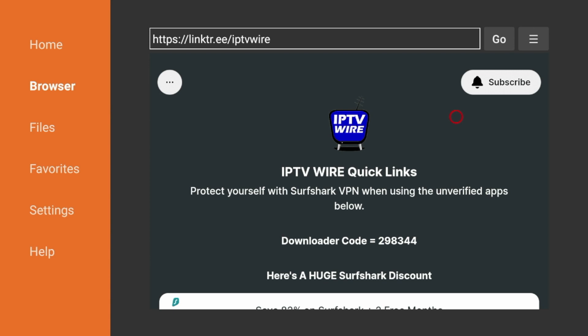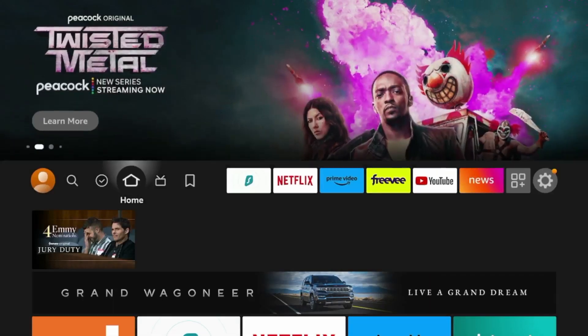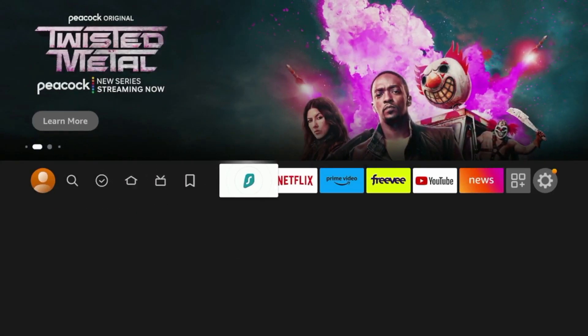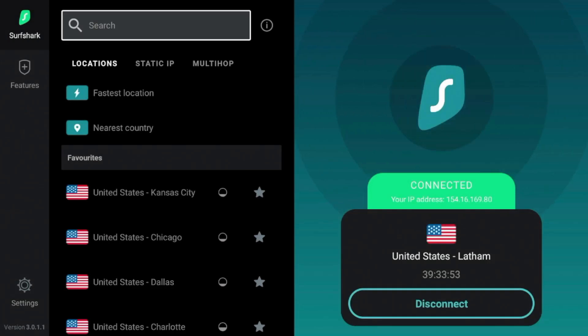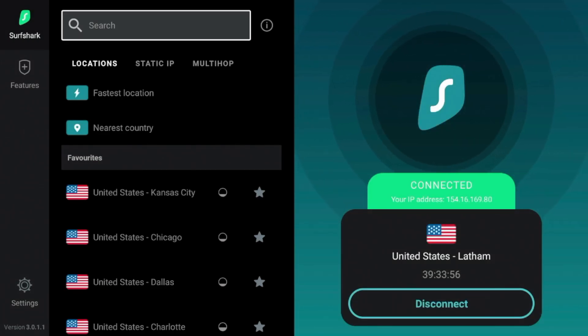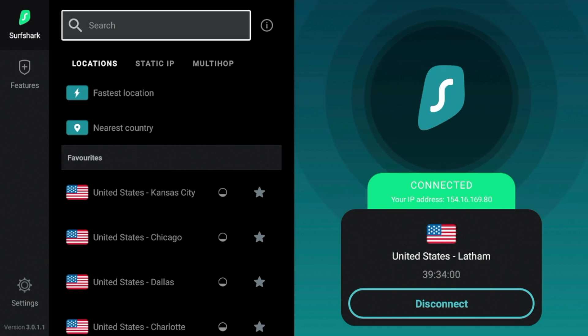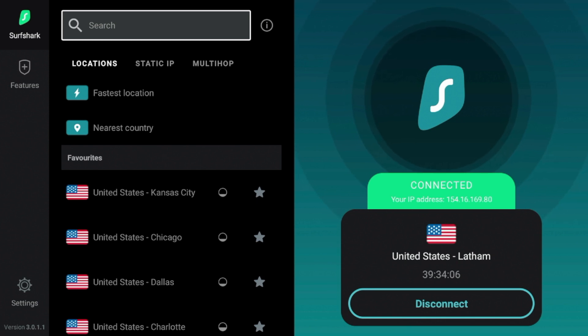So guys, before installing any third-party apps, the first thing I would suggest you do is make sure you are connected to a VPN. Surfshark VPN is our number one recommended VPN at IPTVWire and we do have a special discount link you can find in the description below that gets you up to 82% off plus two months free.